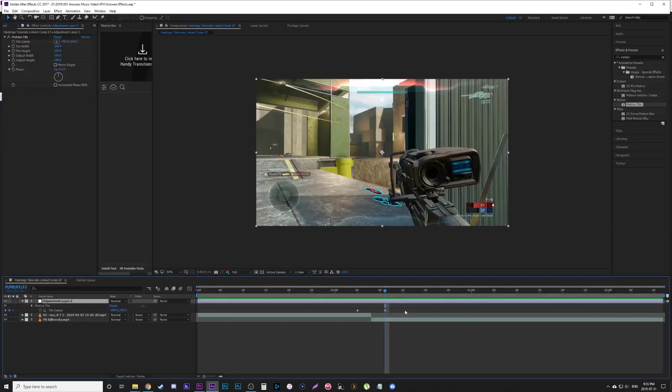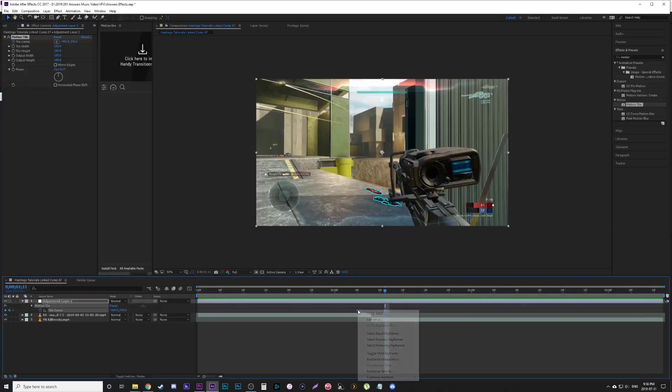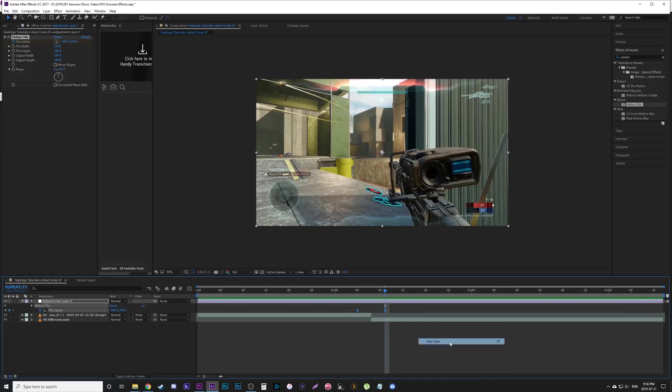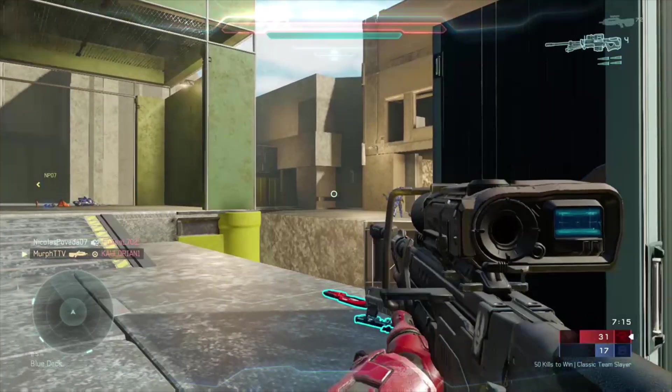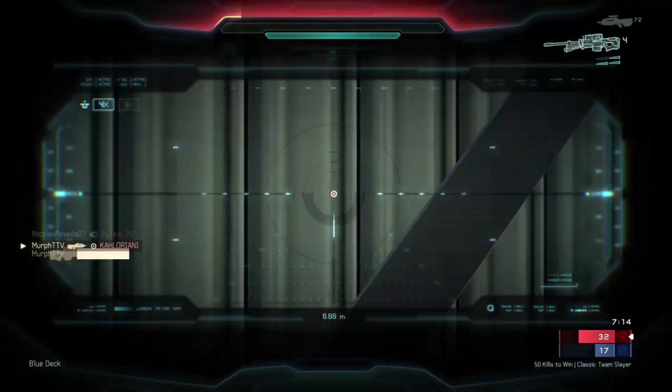Set the value to minus 960 — at least for mine it's minus 960 — but you want to find your exact amount so it does one full rotation. You can play with it by sliding it; you can see here it does one full rotation.